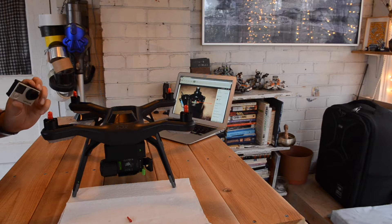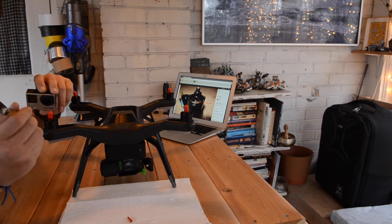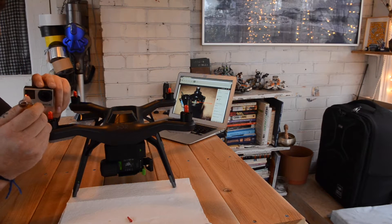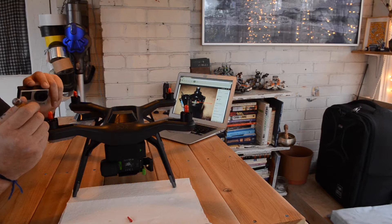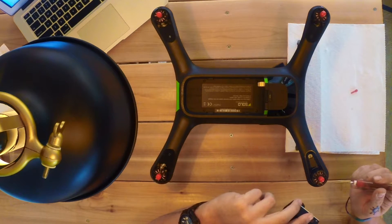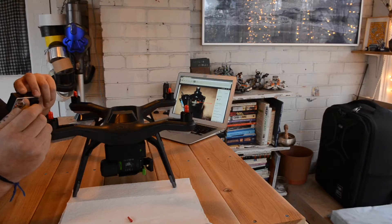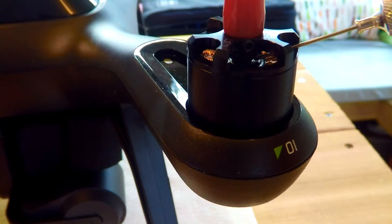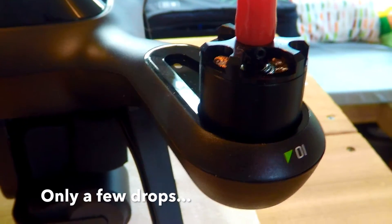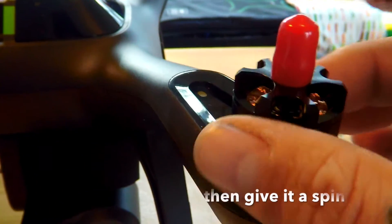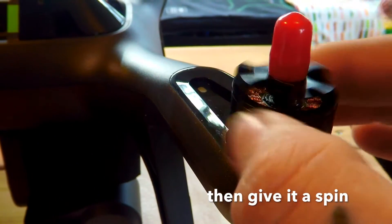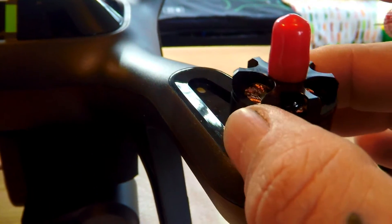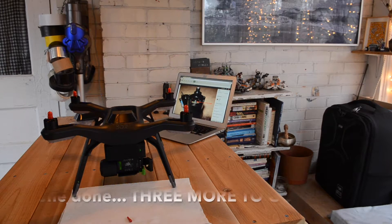So here we go. Apparently you only need to do about two drops of this on either side, because you don't want it to be too much. That's one.